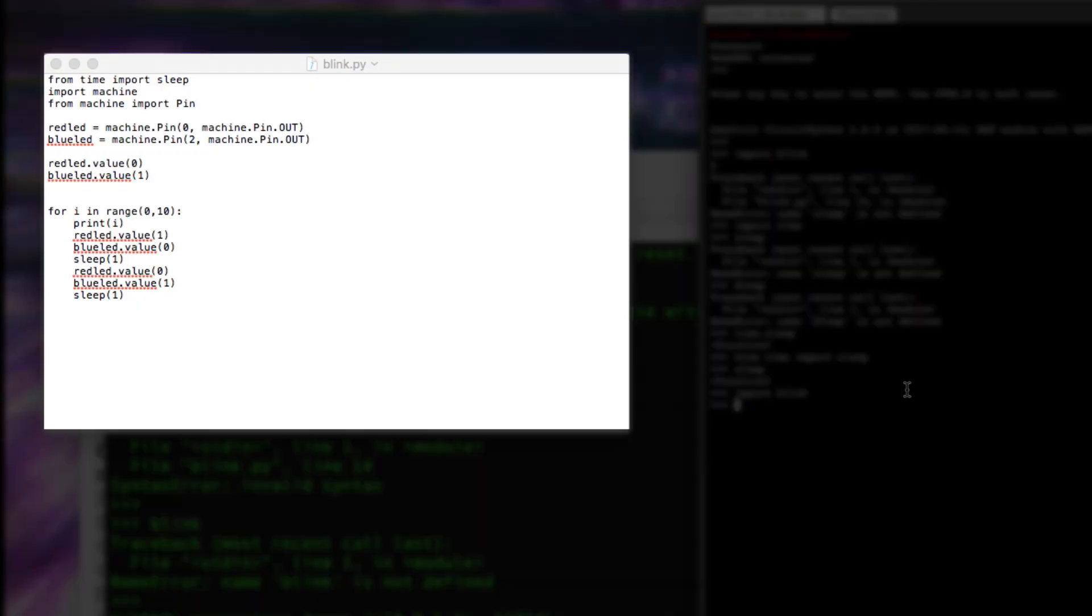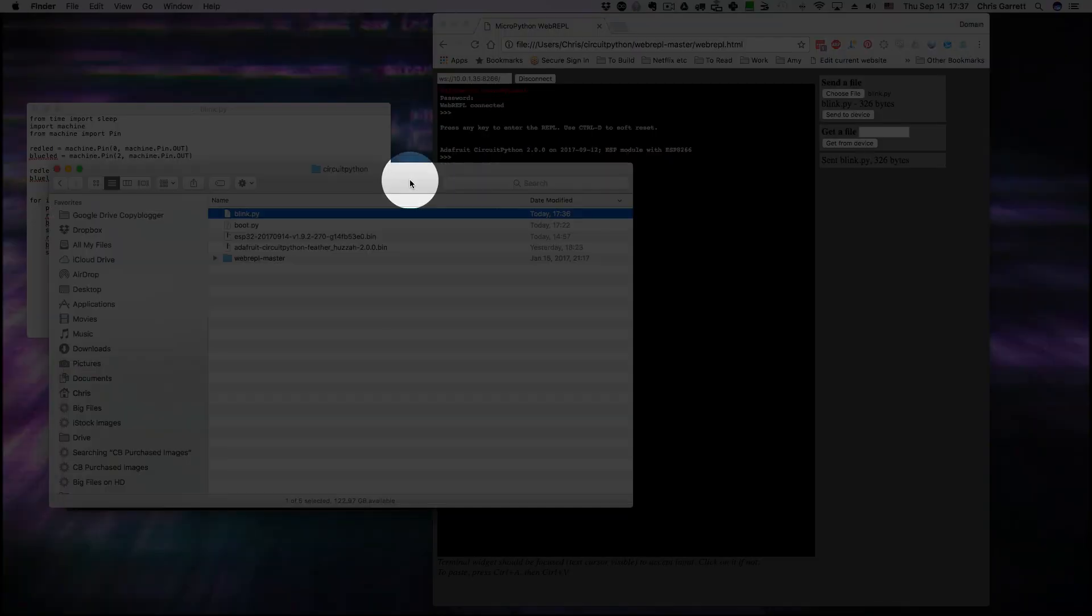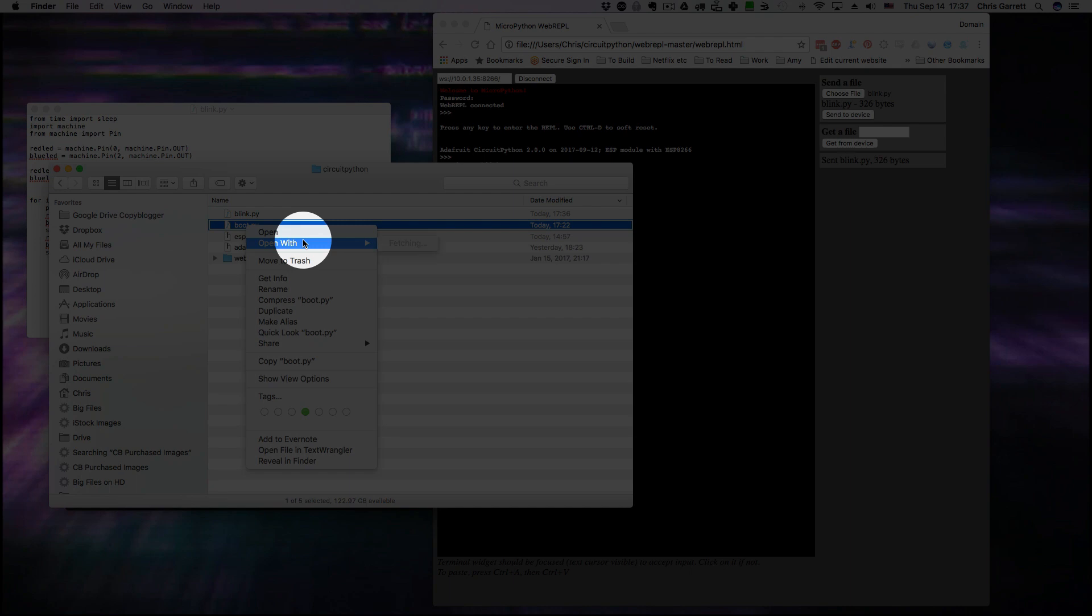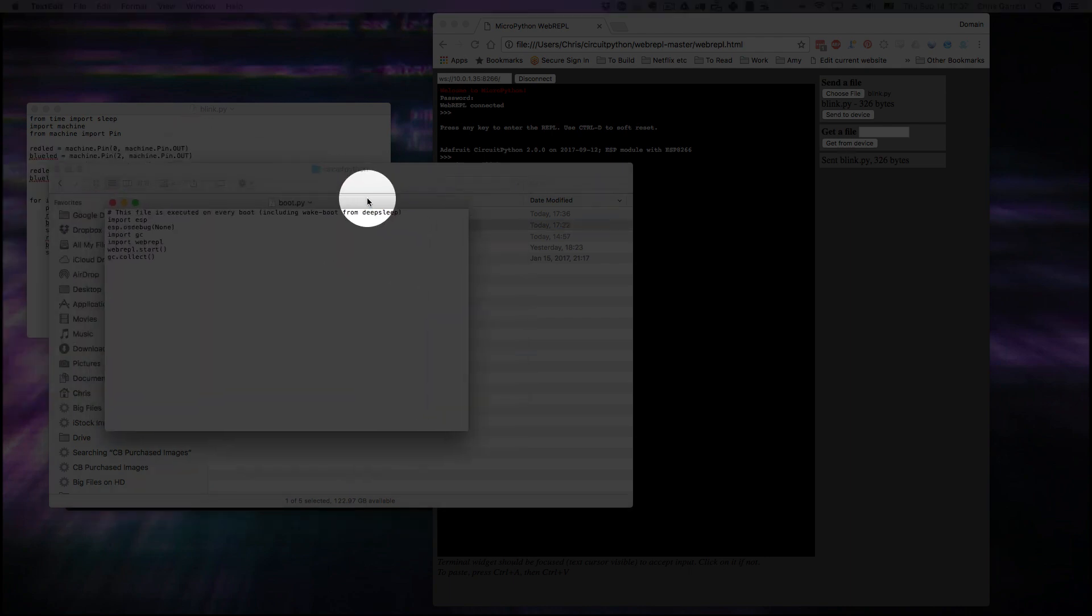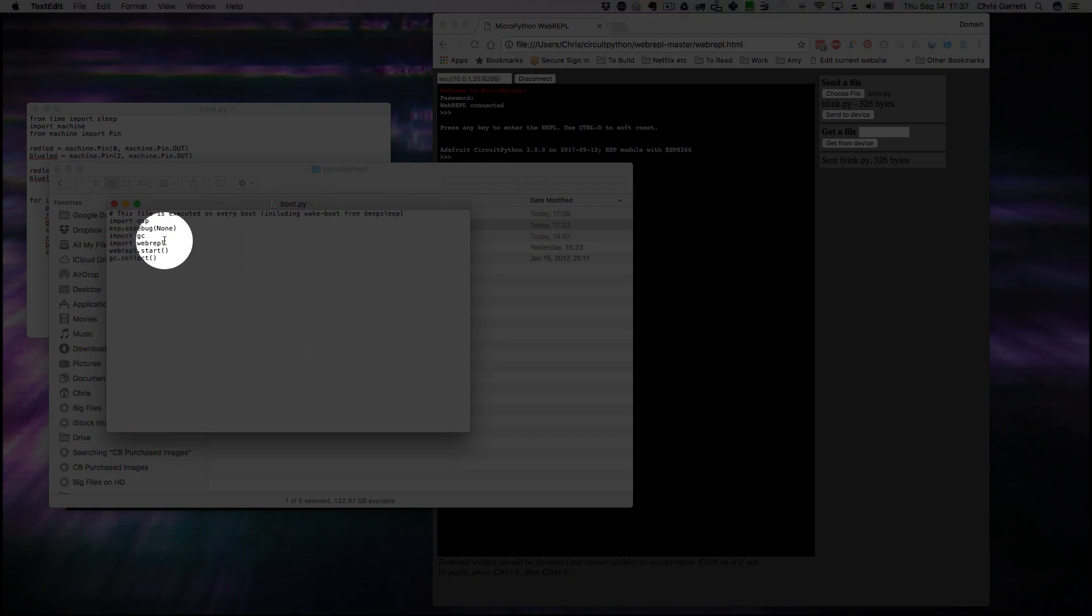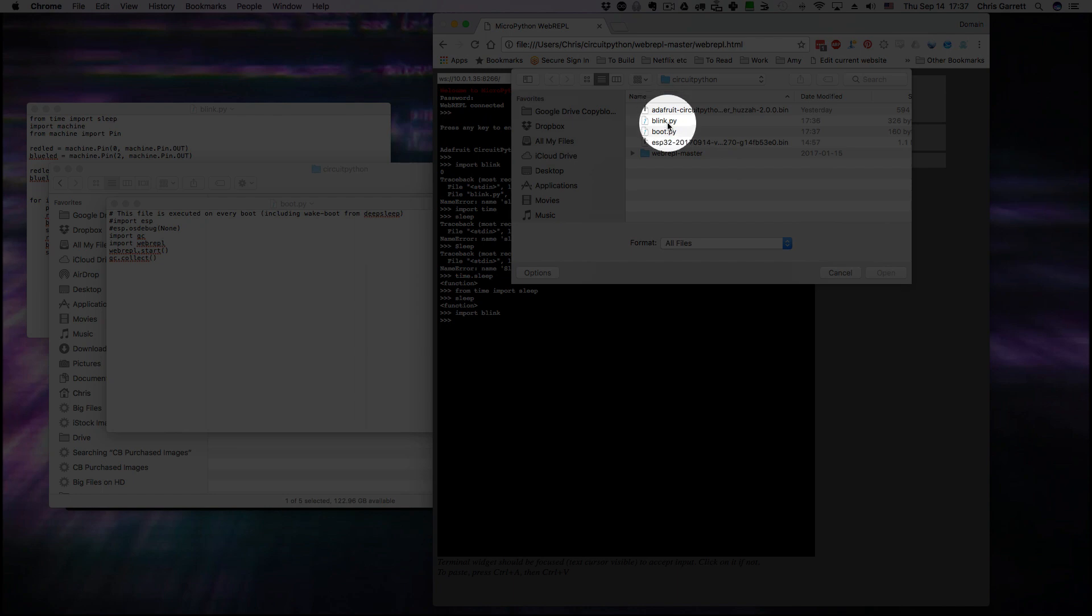Here's what I prepared earlier, my blink script. I can edit my boot.py. When it starts, it's going to load boot.py. I want to turn off debugging, so I just comment out these lines, and send the file to my ESP.